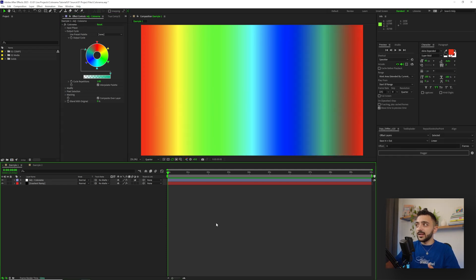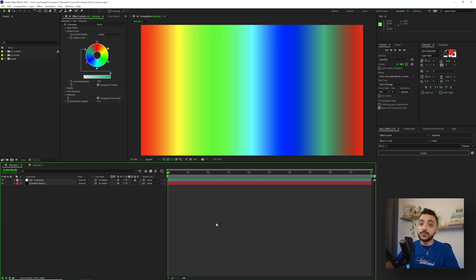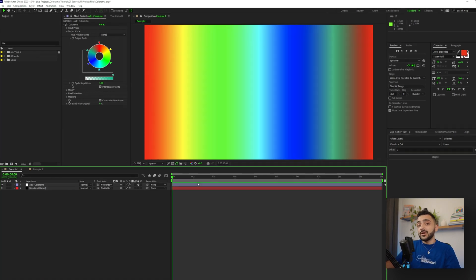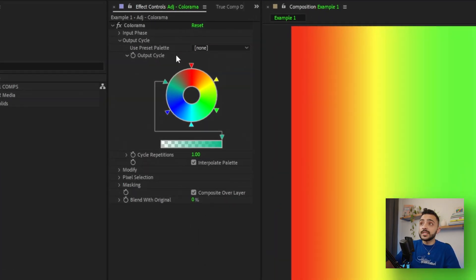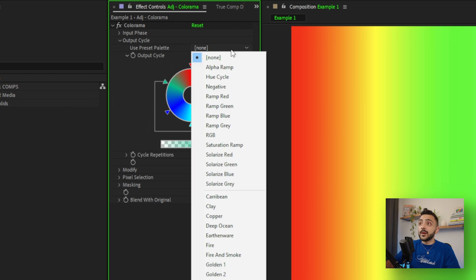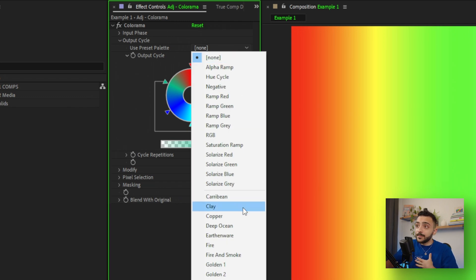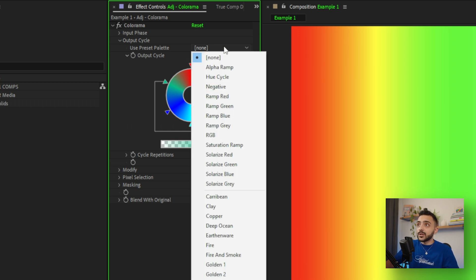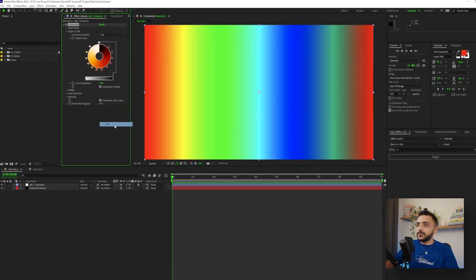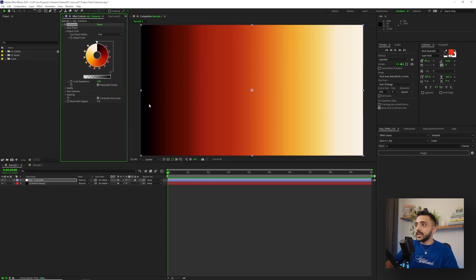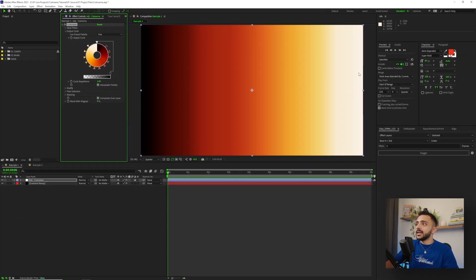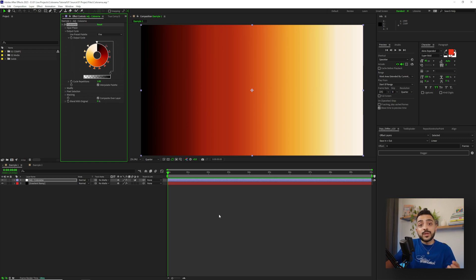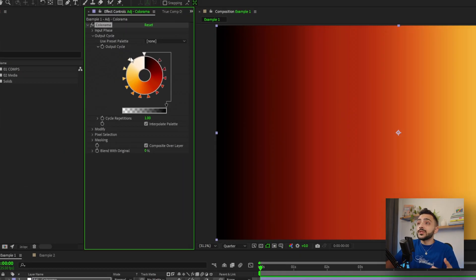Most of the presets here, I think, are pretty bad, but there's one that actually looks really nice, and it's the fire preset here. In the output cycle dropdown, selecting none, going to fire here, we can see that it actually maps from dark to light here, which is a lot closer to the actual use case of Colorama.